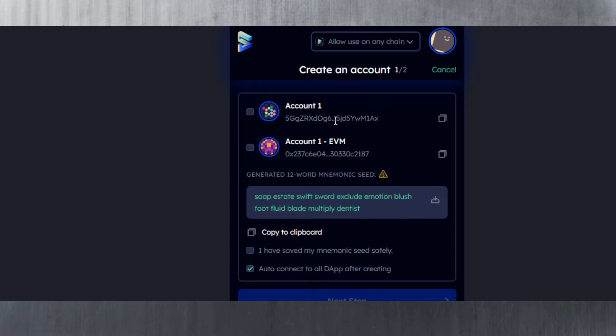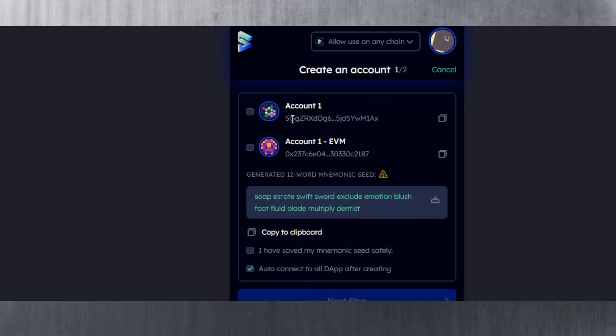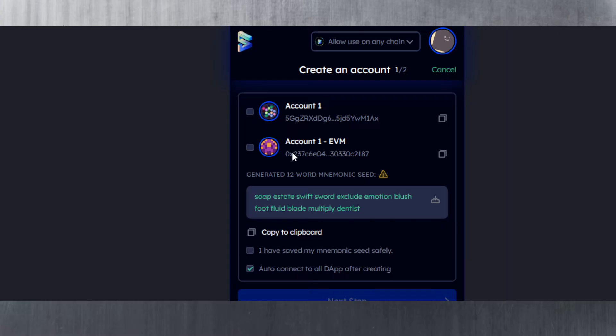One is the substrate address—this is a substrate generic address. From this, you get a public address derived for every single parachain. This is your generic substrate address, and then derived from this you get a unique address for each parachain, but they all link back to this address. Then there's the EVM address as well, which starts like the Ethereum one with 0x in front.